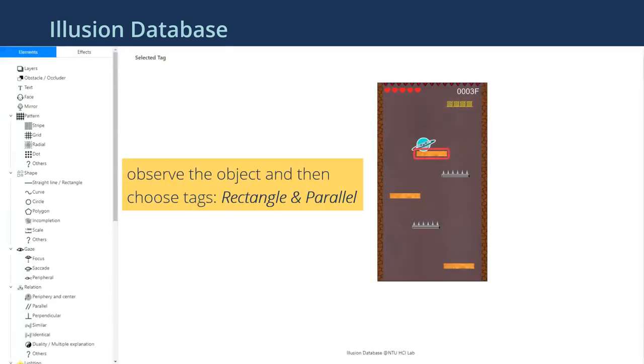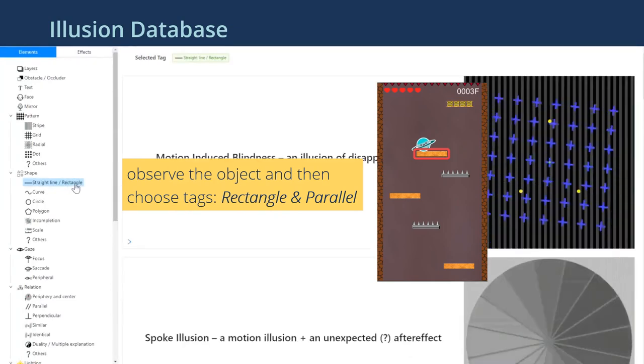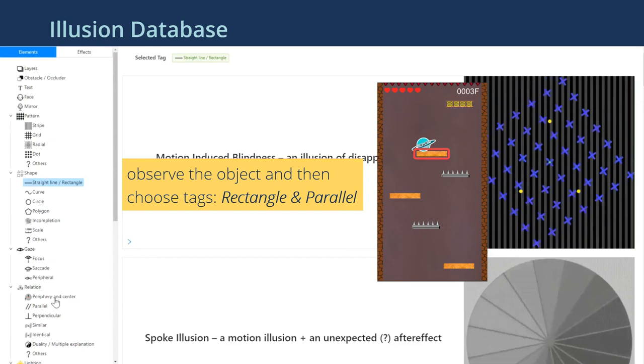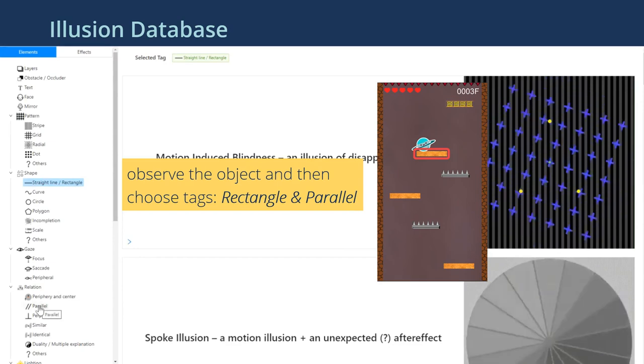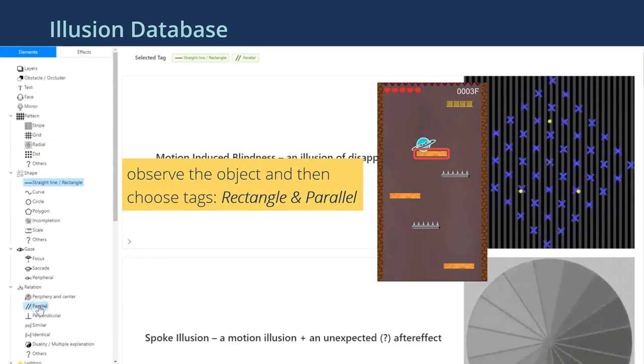To look for related illusions in this example, we observe the standing platform. Since it is rectangle, and each platform is parallel to each other, we choose the tags rectangle and parallel.